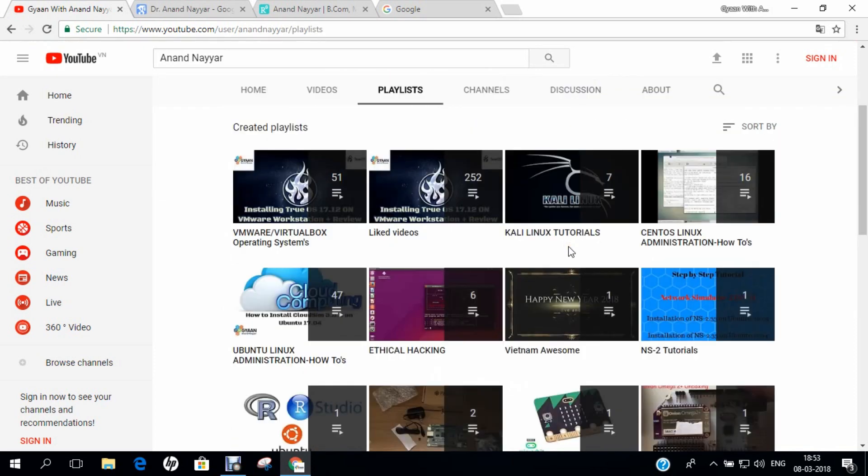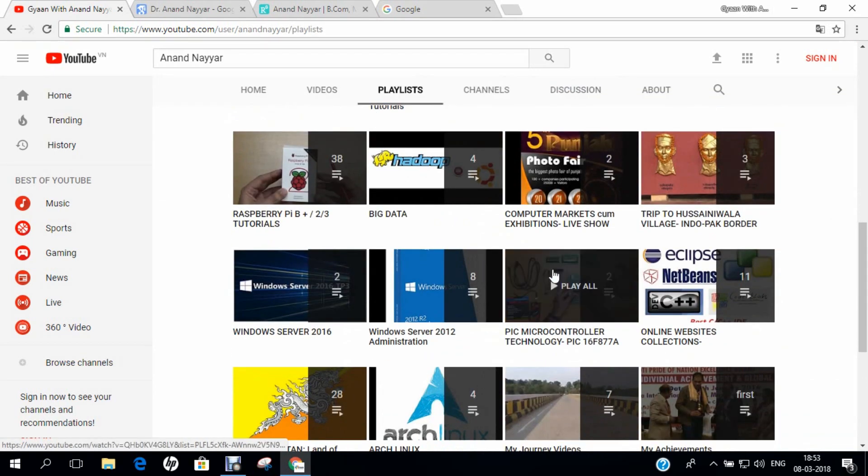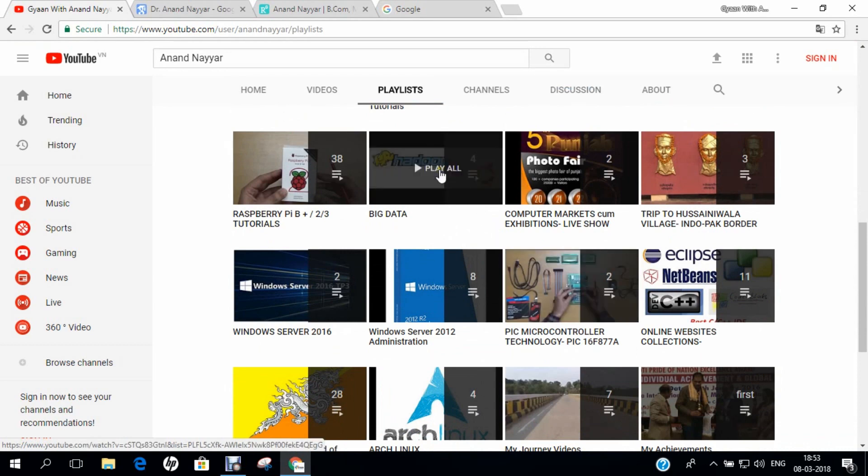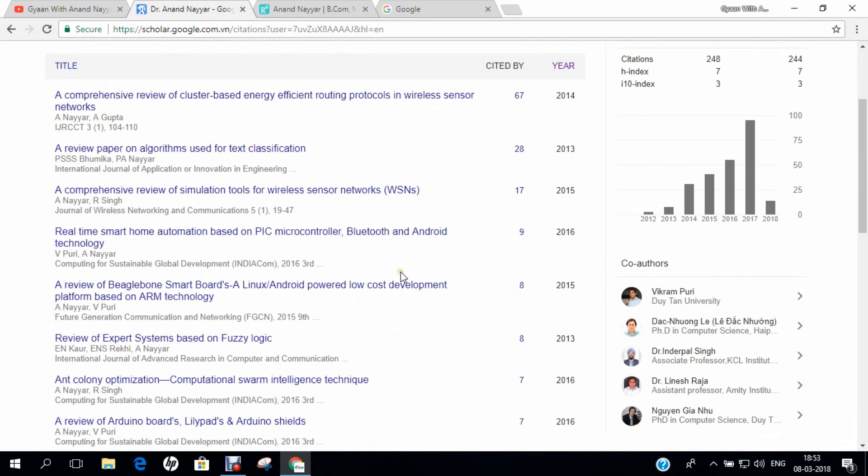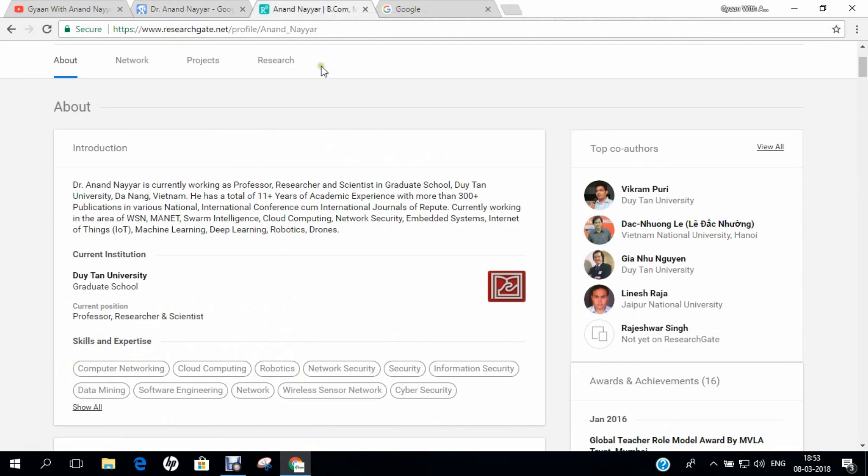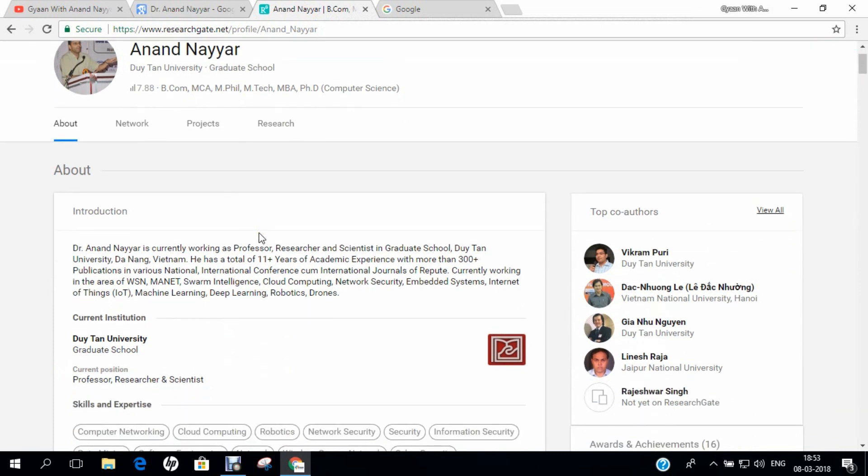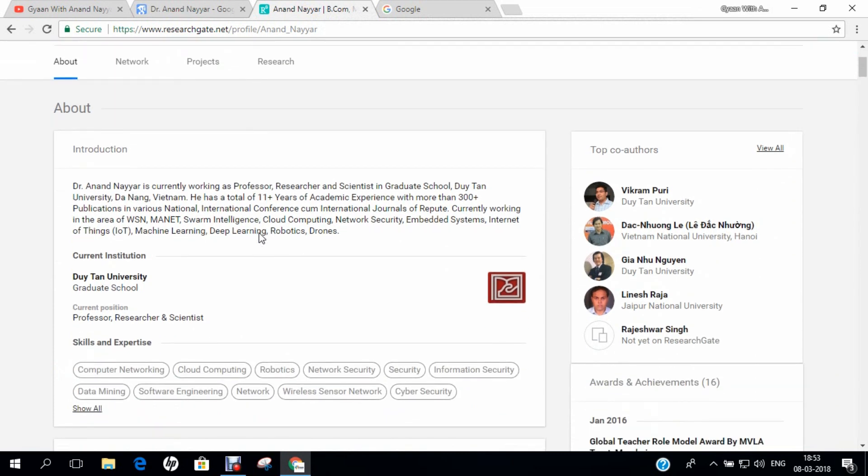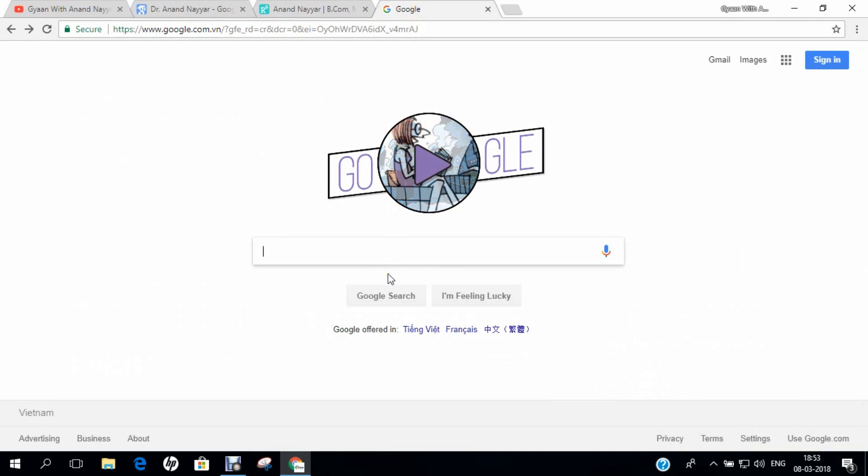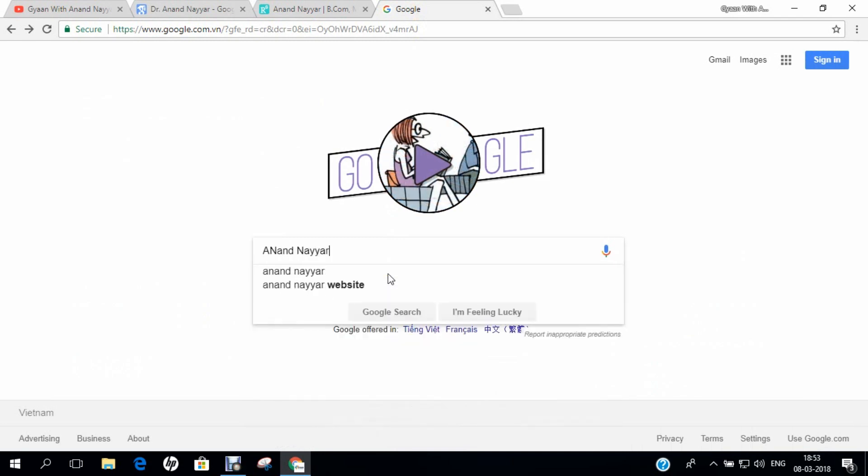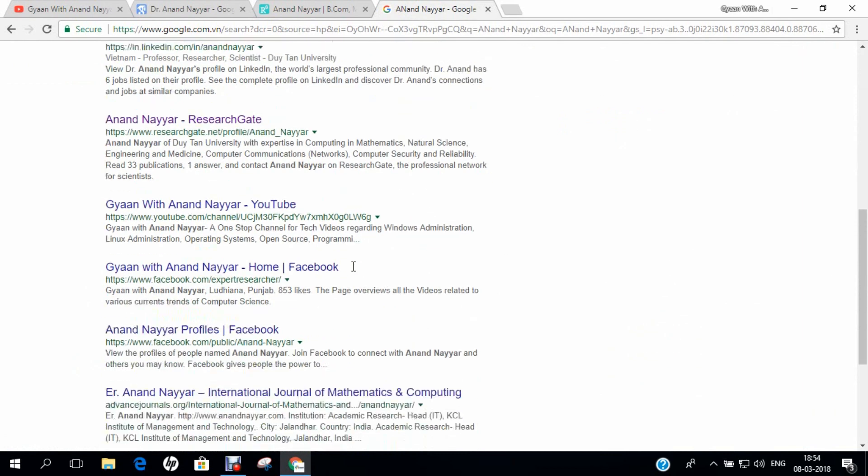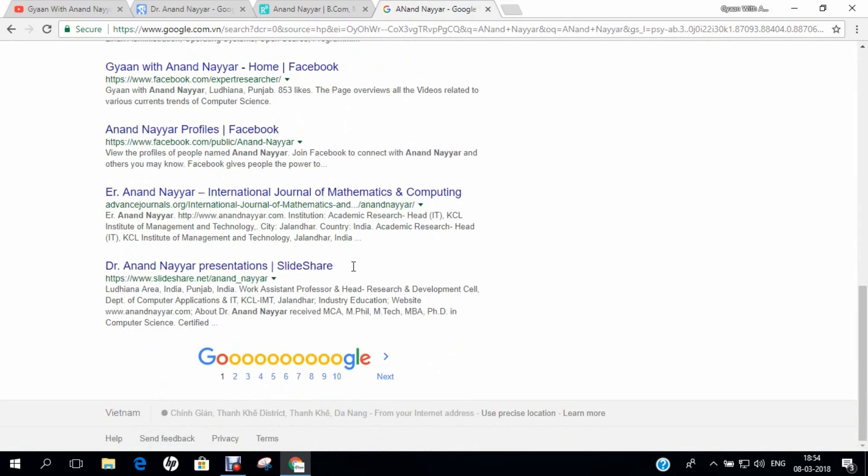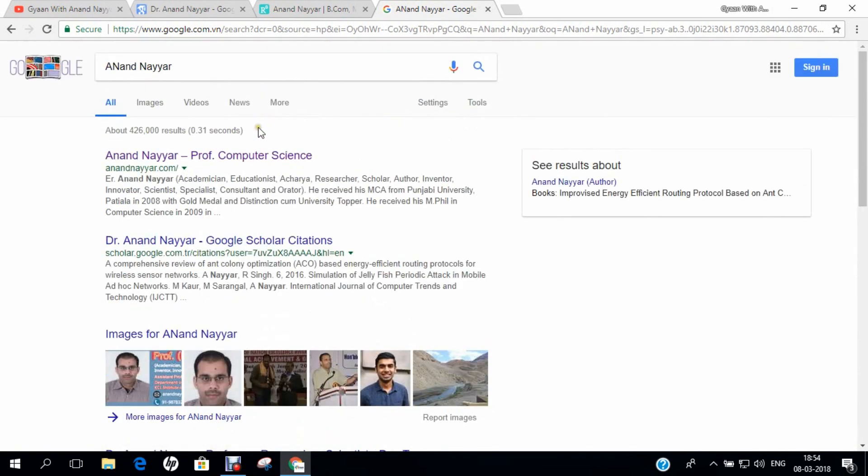If you want to know more about the details of my videos, you can click on the playlist. If you want to know more about my research, you can go to Google Scholar and search my name Dr. Anand Nair to find all my research papers. Similarly, you can go to researchgate.net to find my detailed profile and level of research, and find all the coordinates of my current research scenarios on this website.